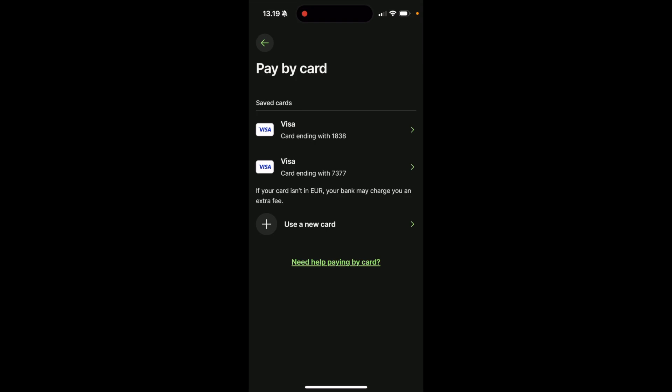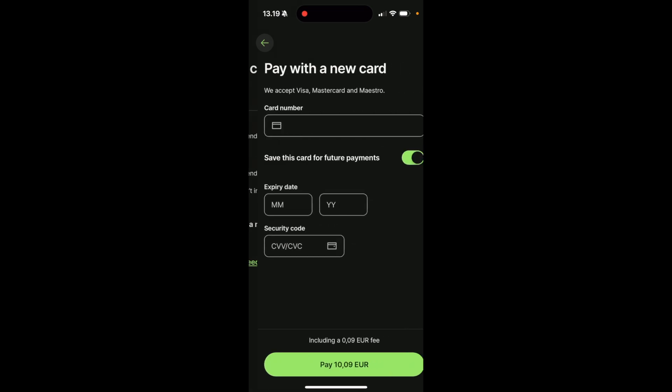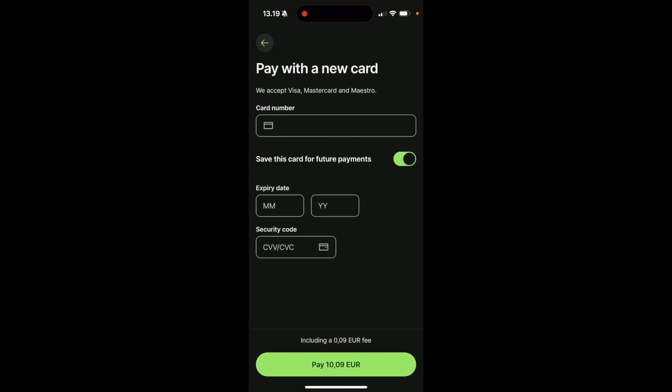And here you're going to see your saved cards, or alternatively, you can use a new card. Click on the plus icon, add your card number, and then you can pay 10 euro with this. And this is how you add money to WISE.